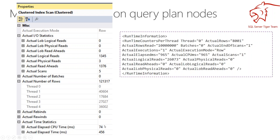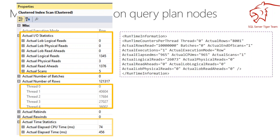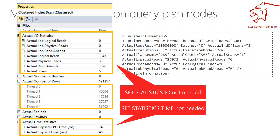I have here the actual elapsed CPU time and the actual elapsed time that this operator took. This means I may not need anymore to collect SET STATISTICS TIME and SET STATISTICS IO, because I have that information right here in the plan. If someone collected the actual execution plan and sent it to you, you don't need to go back and say they forgot to set STATISTICS IO and TIME ON, because that information is right here where it matters in the scope of what you're analyzing.